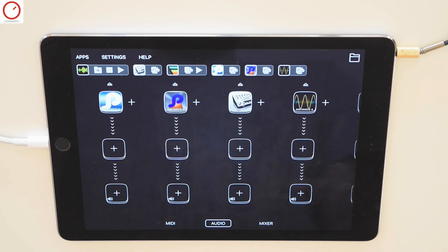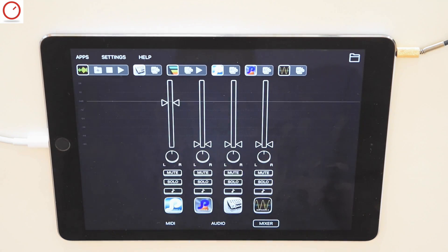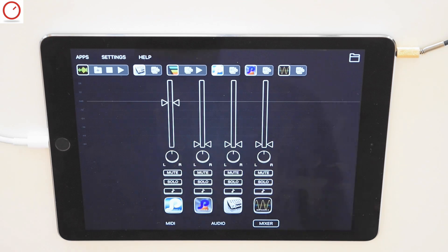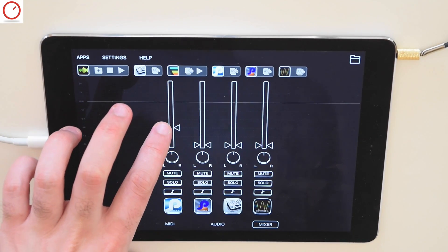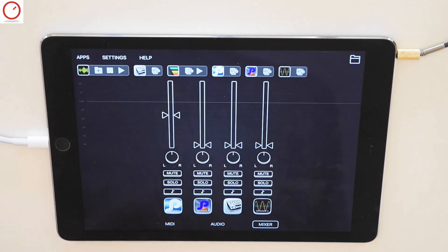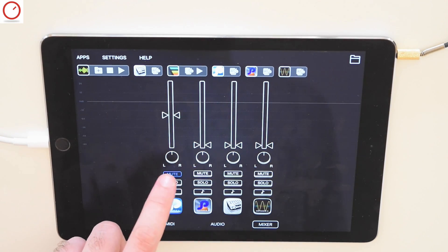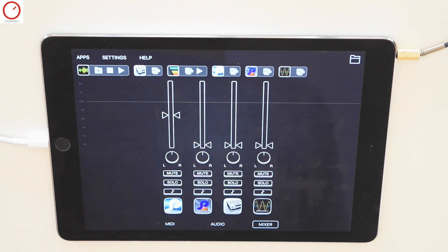With the new version of Audiobus there is a really nice feature that simplifies this workflow. It includes a complete audio mixer on the right side. Each time you insert a new audio app, a new track on the mixer becomes available. Each audio track in the mixer includes a volume fader, a panning knob, a mute button, and a solo button.